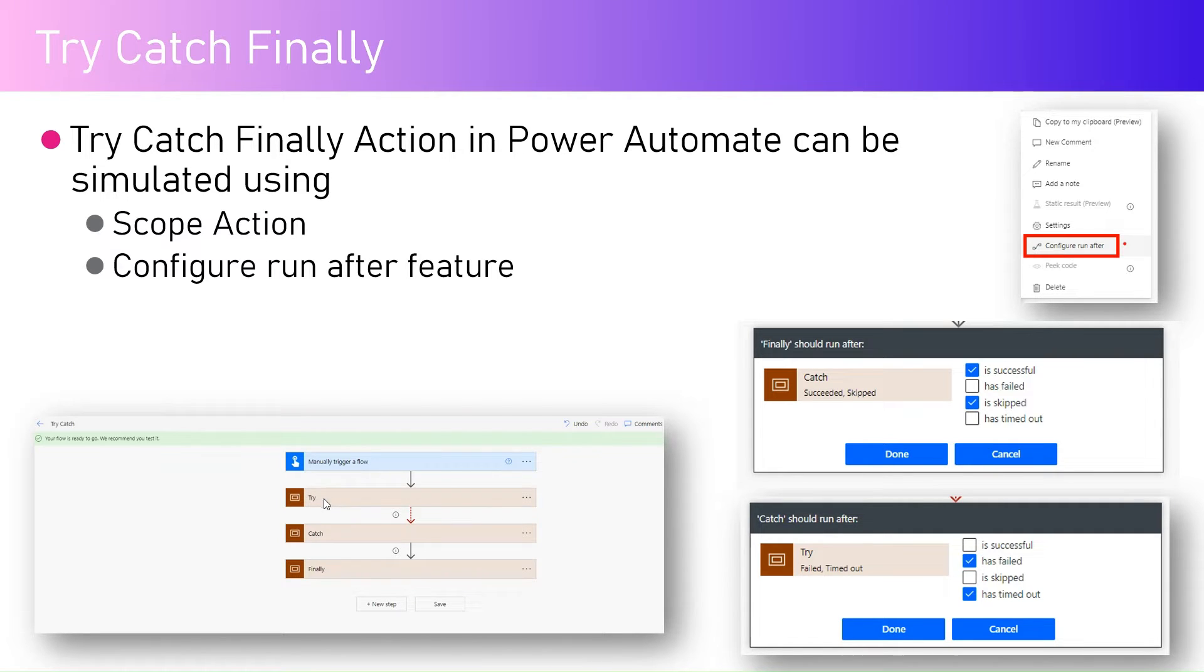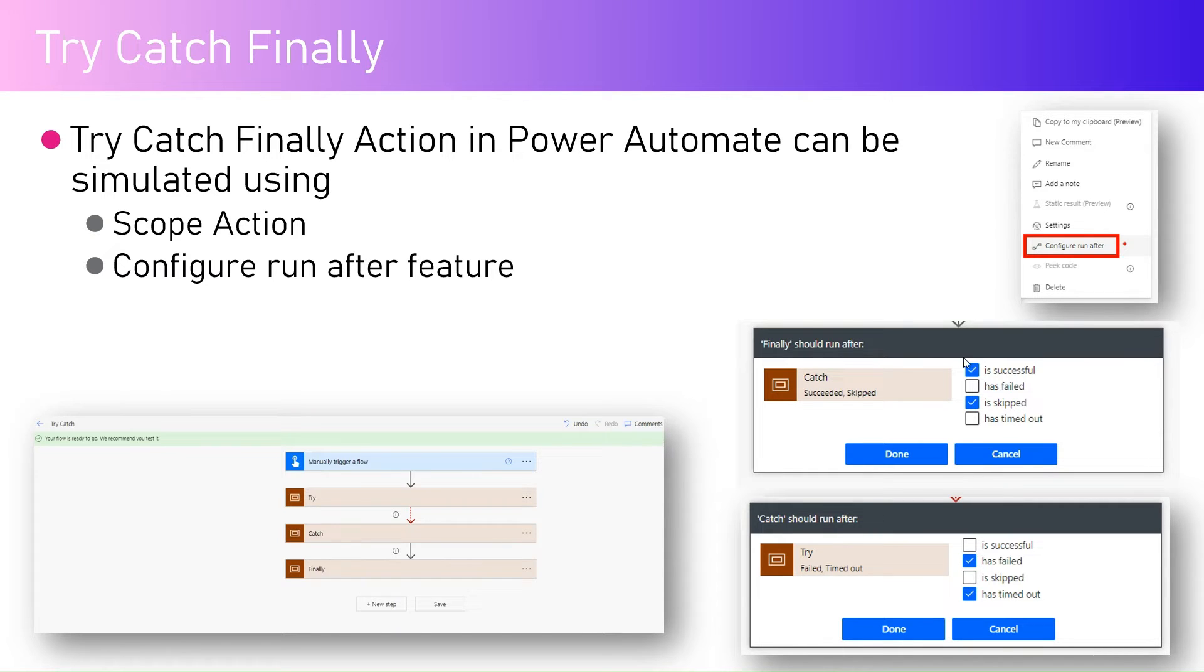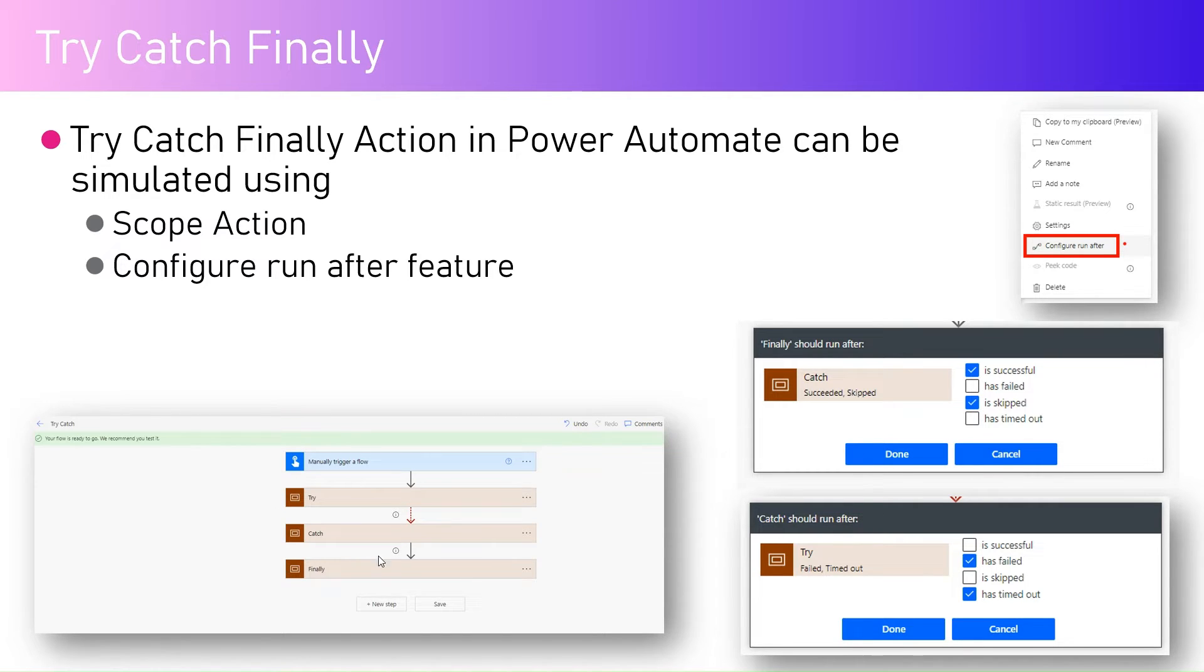Now for a try, if you want to catch the exception, for the catch you need to run the catch only if the catch is either failed or if it is skipped.